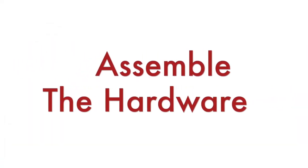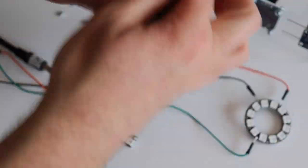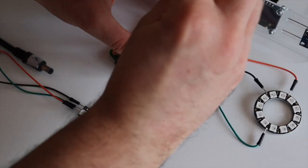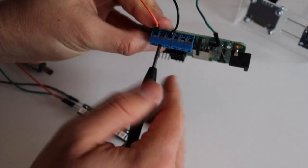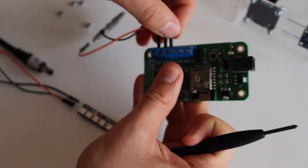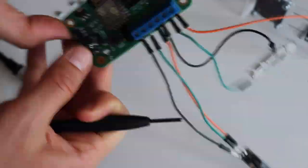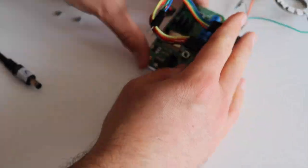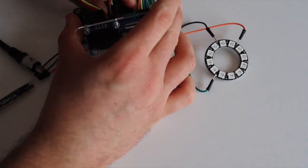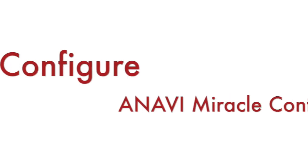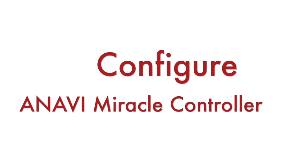Now let's get back to the desk and quickly attach Adafruit NeoPixel Ring and Stick to the terminals on Anavi Miracle controller. Although this is not mandatory for this specific project, I'm also attaching a mini OLED display and a light sensor to Anavi Miracle controller.